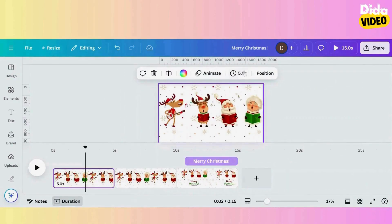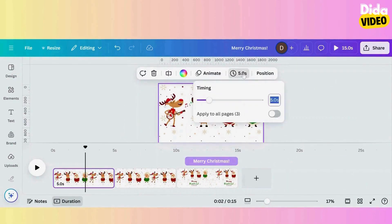I'll adjust the duration of the pages, then add a transition between page 2 and 3.